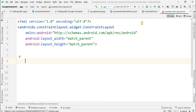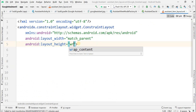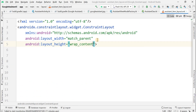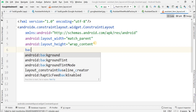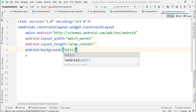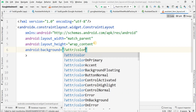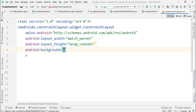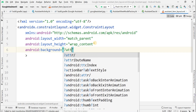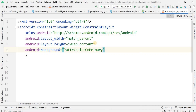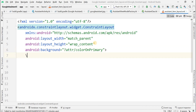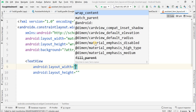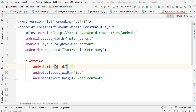Various items will be created in the list using the same design. We give the background for the parent ConstraintLayout as attribute colorOnPrimary. Within this, we add a TextView as discussed earlier — the RecyclerView item will contain a TextView.